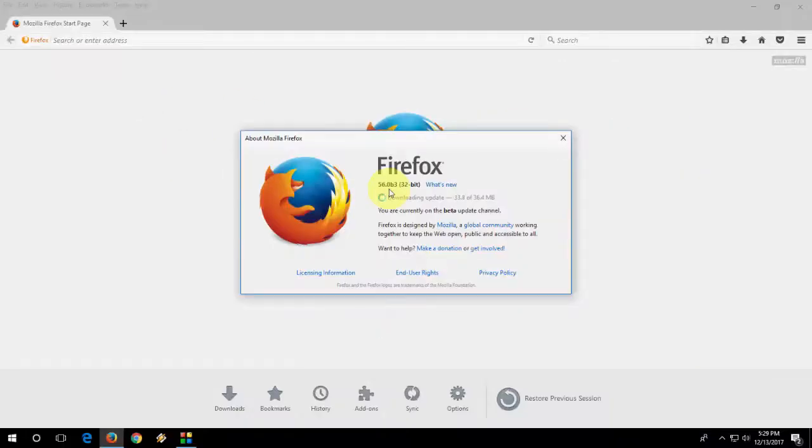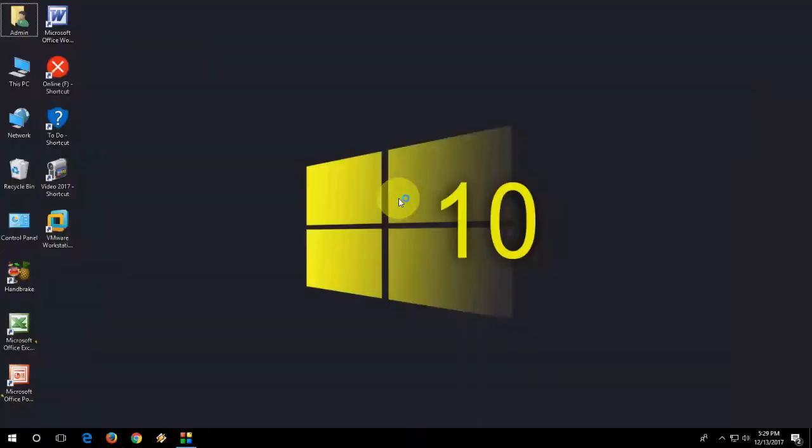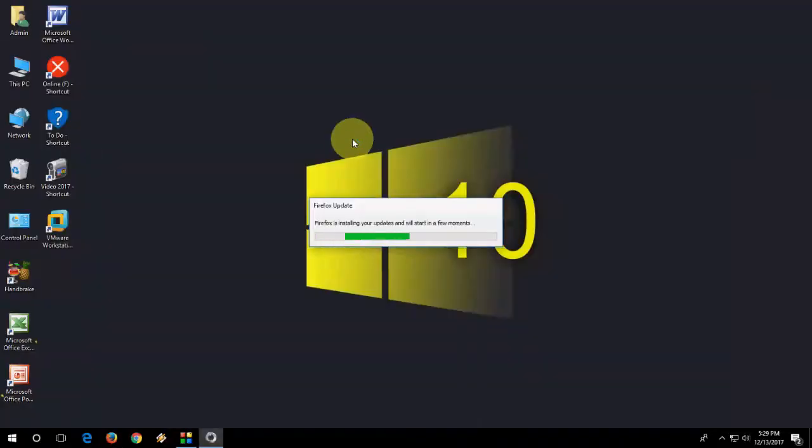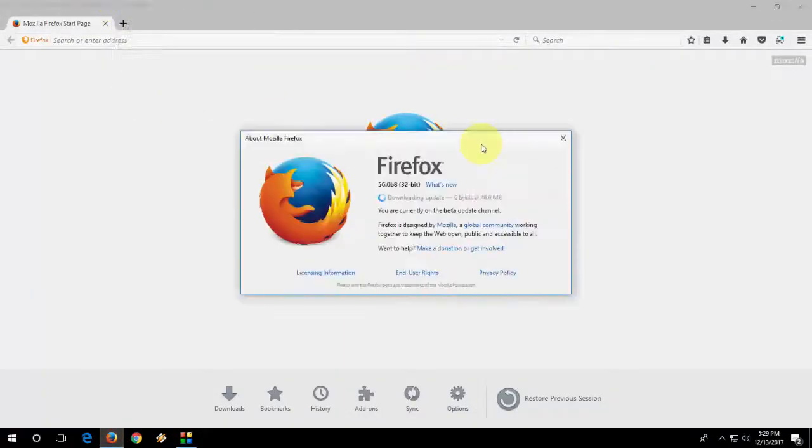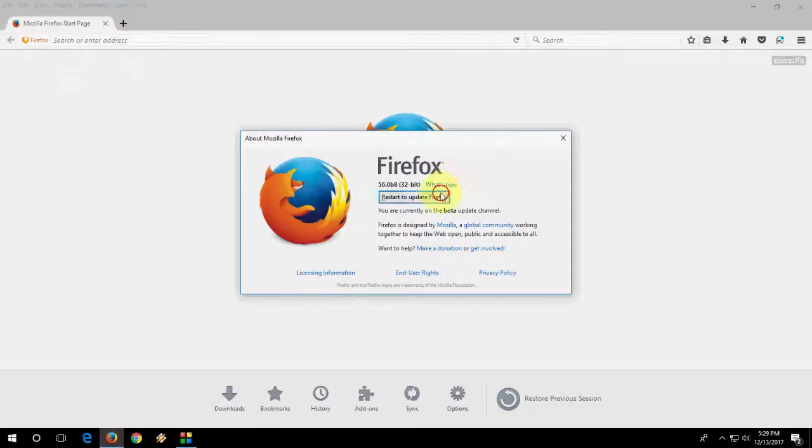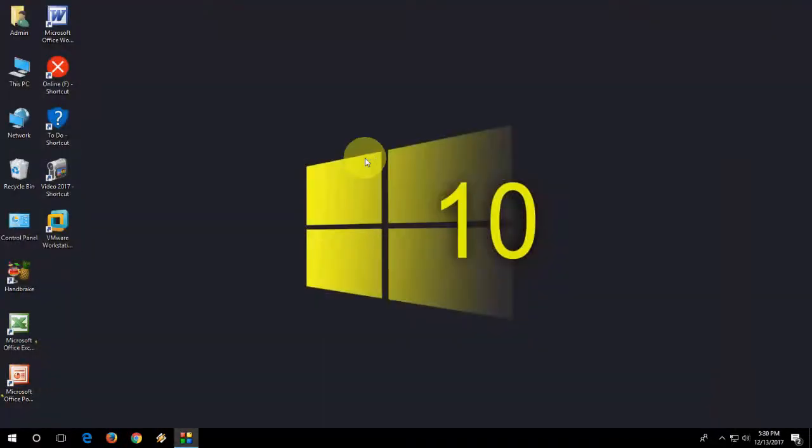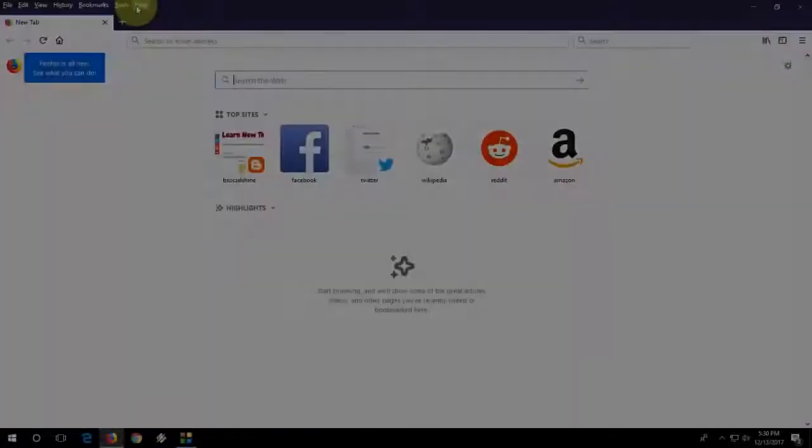Okay. And restart. Come on man. So I don't think I didn't update the Firefox from long time.